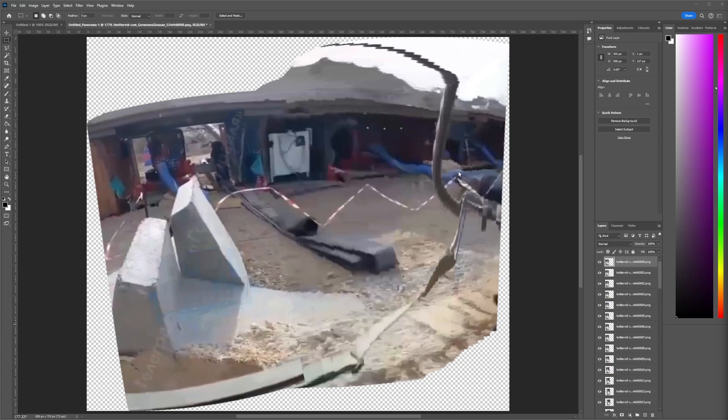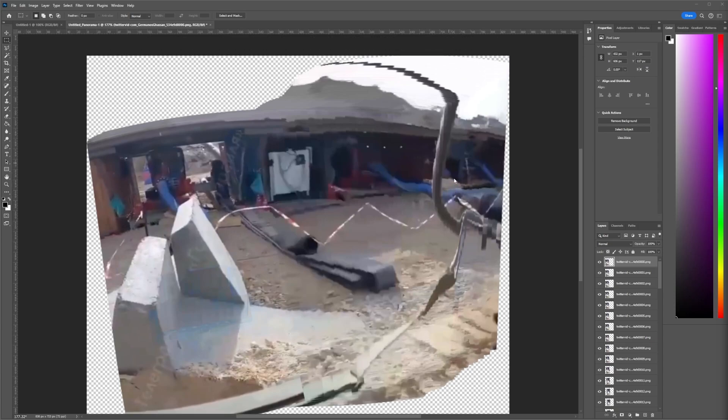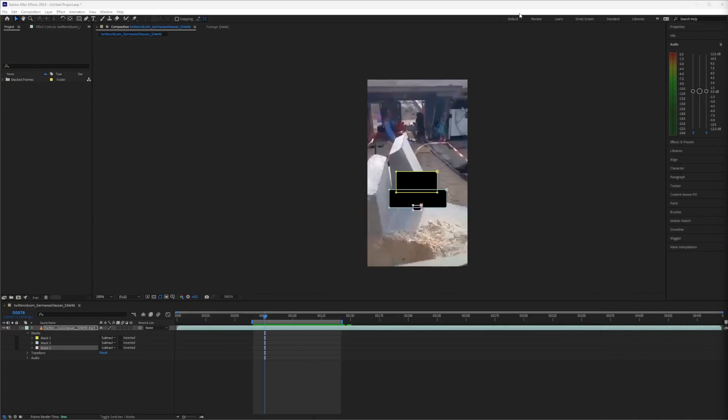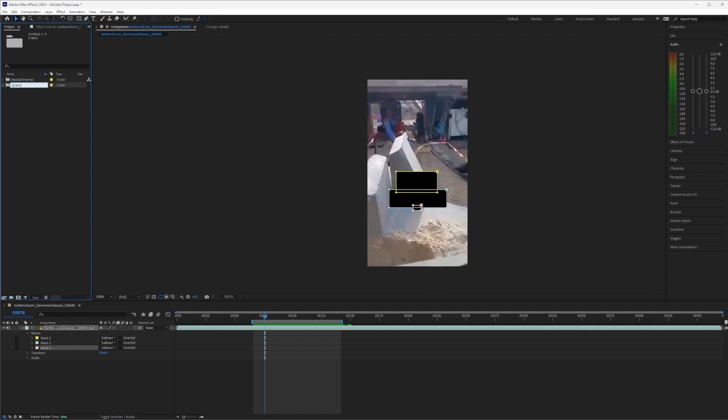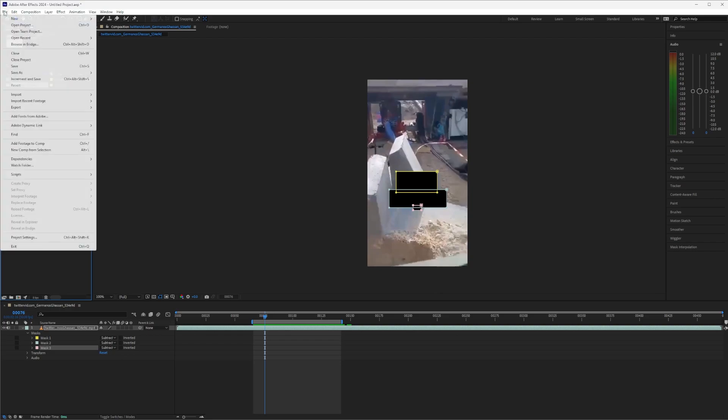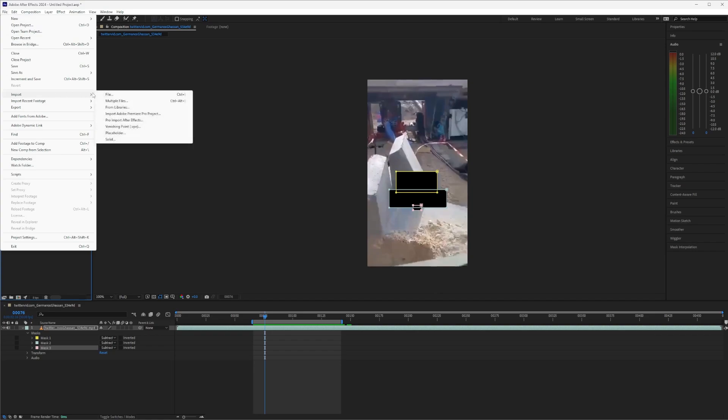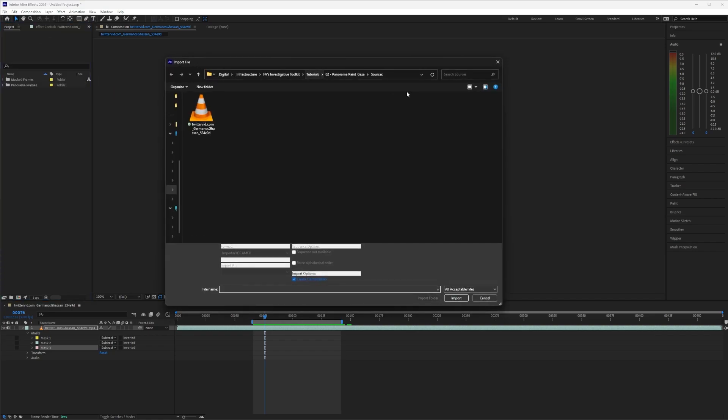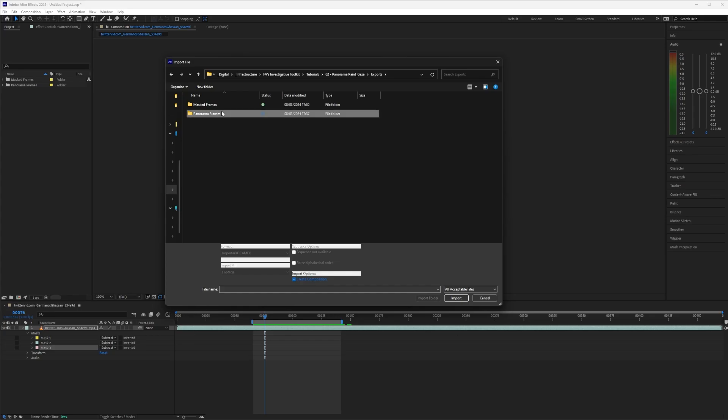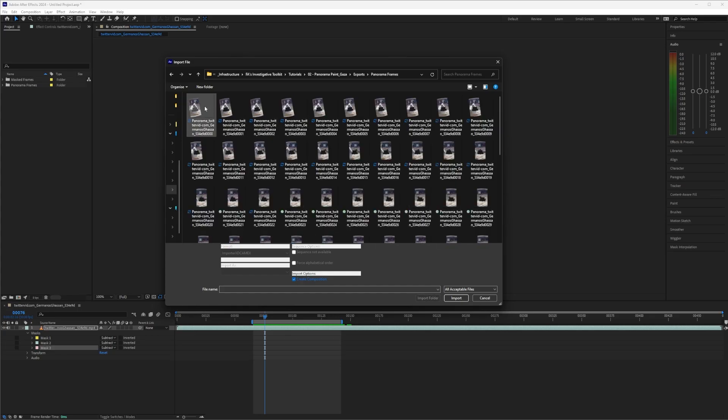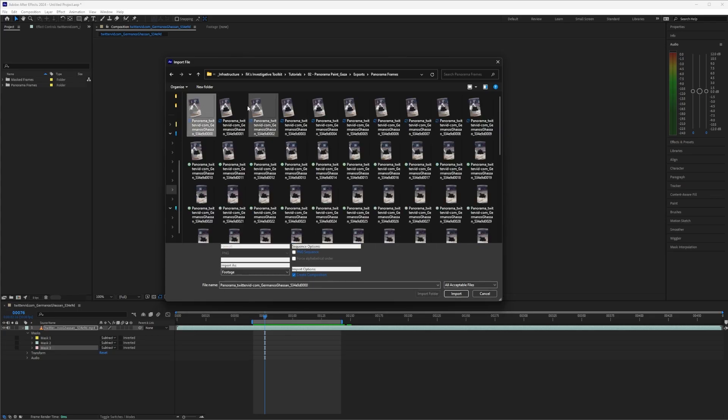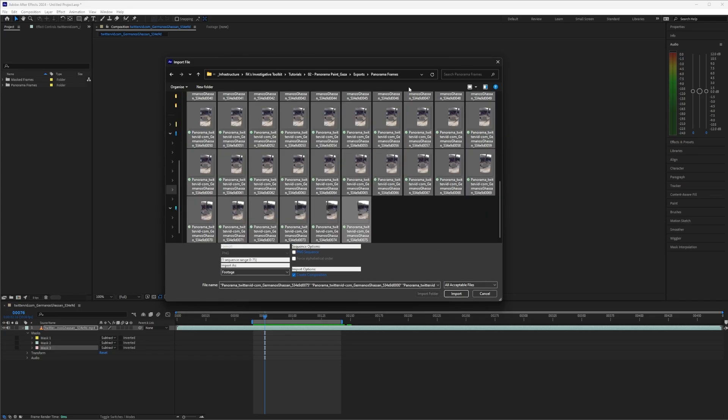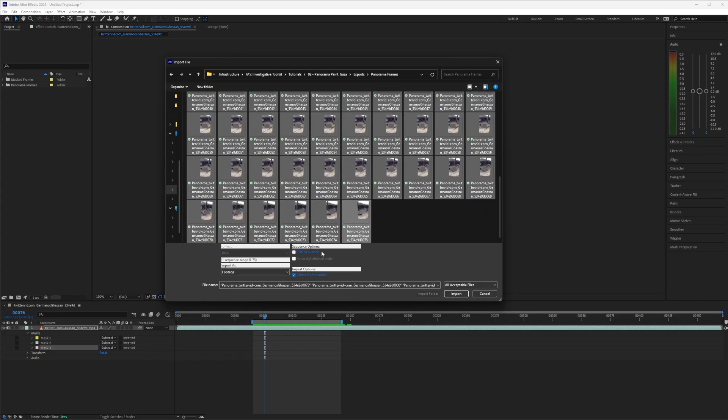Okay, now those files are saved, we just need to bring them back into After Effects. So we'll create a new folder called Panorama Frames, with a P at the start. And then we'll go to File and Import File. So if we go to Exports, Panorama Frames, I'm going to select and then Shift Select. We want to not have PNG sequence selected, but we want to create a composition as they come in.